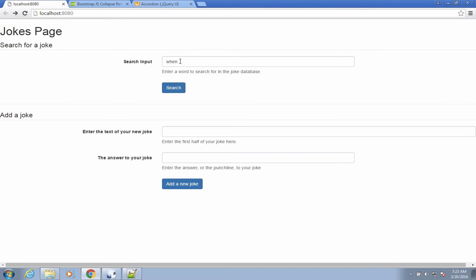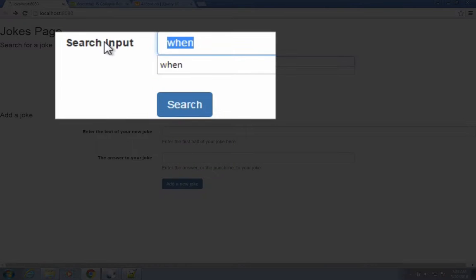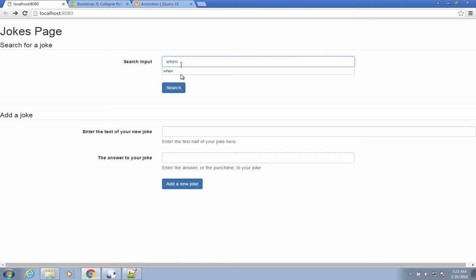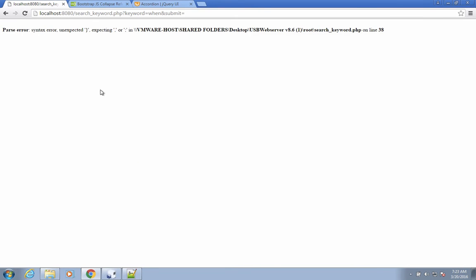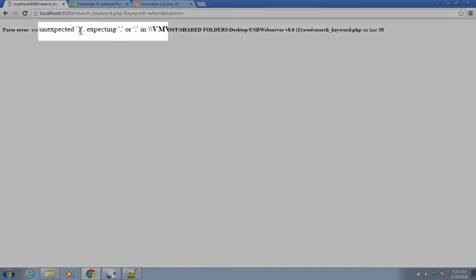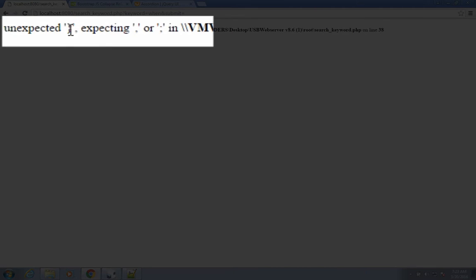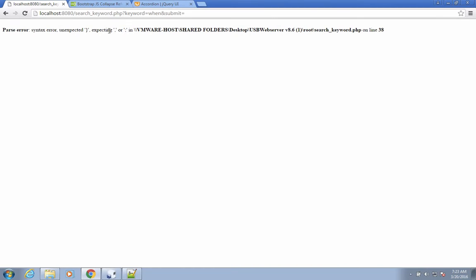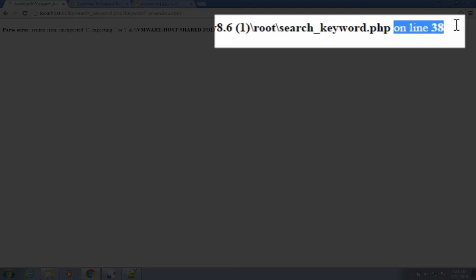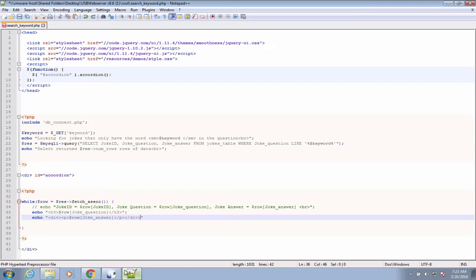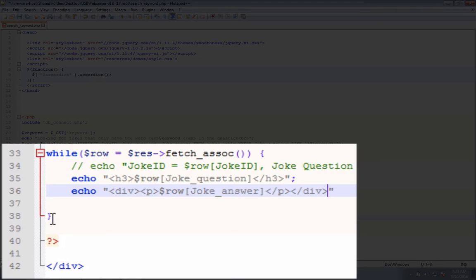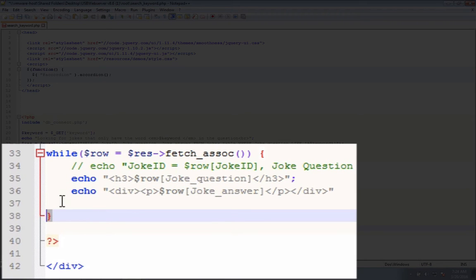So let's go back to our page where we have the search results. And I'm going to search for the word 'when'. Now just to show you that errors pop up. We have something about an unexpected close bracket or period. What is going on? Line 38 is our problem. So let's go see where line 38 is. Line 38 is the close of our while loop. Now I didn't mess with the while loop, I was just coding in here.